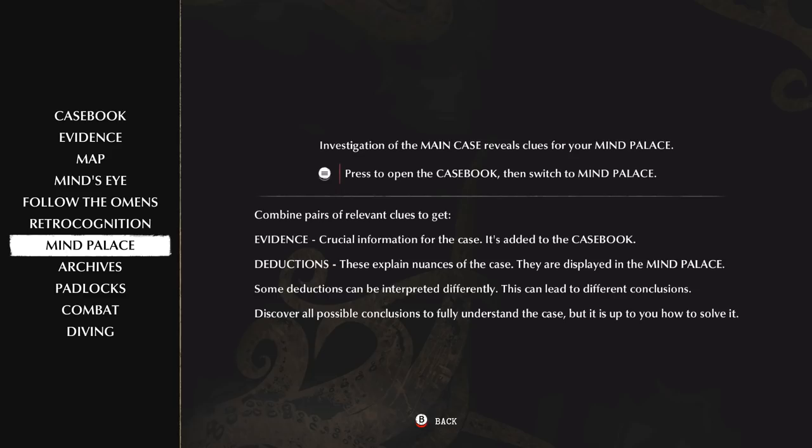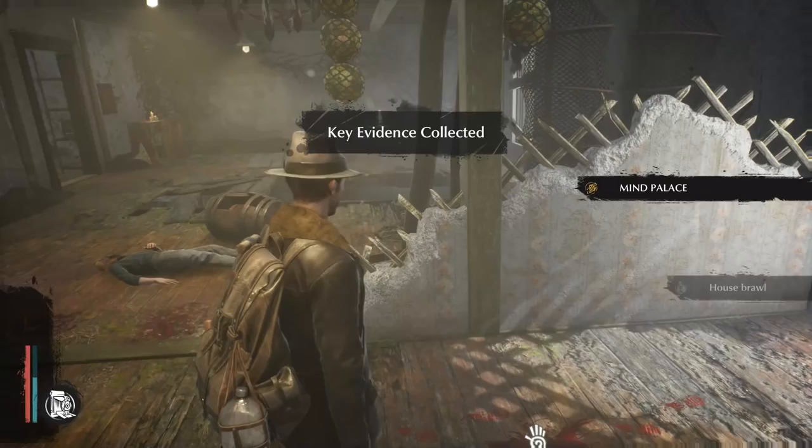Some deductions can be interpreted differently. This can lead to different conclusions. Discover all possible conclusions to fully understand the case. It's up to you how you solve it. I really like that idea. If that is actually followed through properly, that is very cool. That's quite a difficult thing to do.